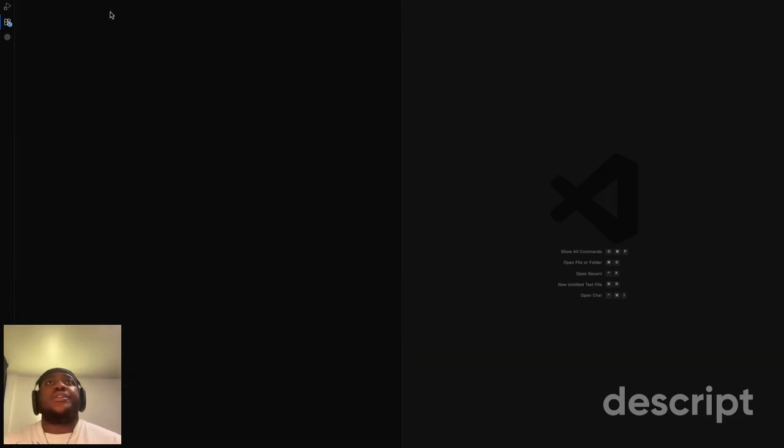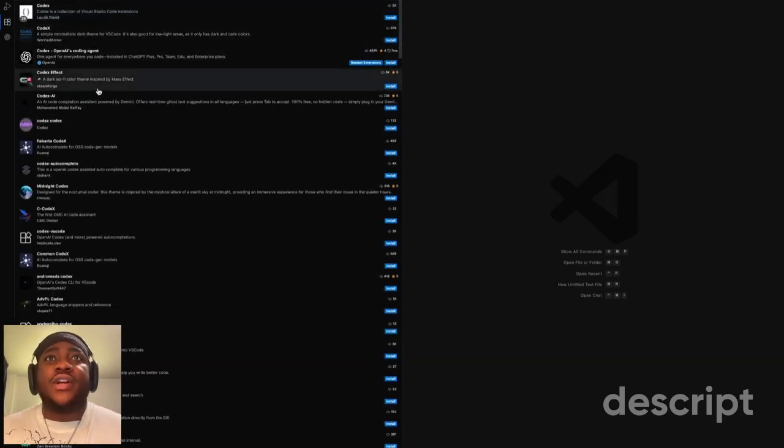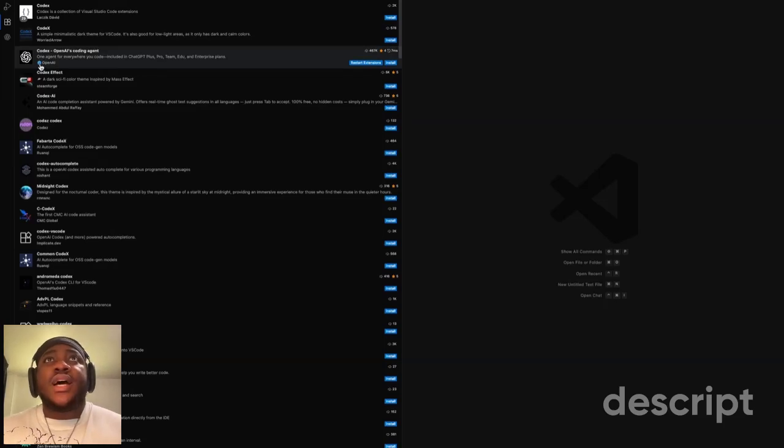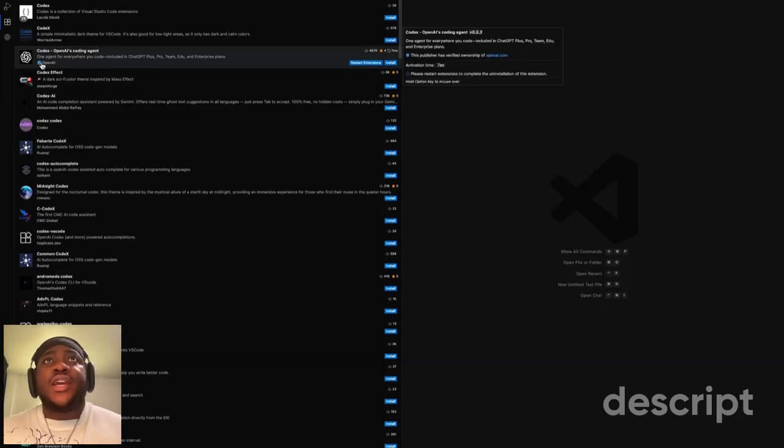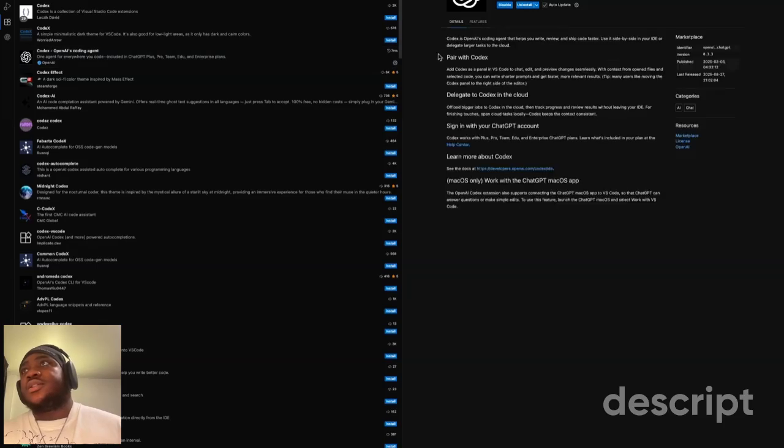You're going to see different types - I think it's like four, five, six right now. We want to look for the one that has the OpenAI verified mark, and you want to install it.